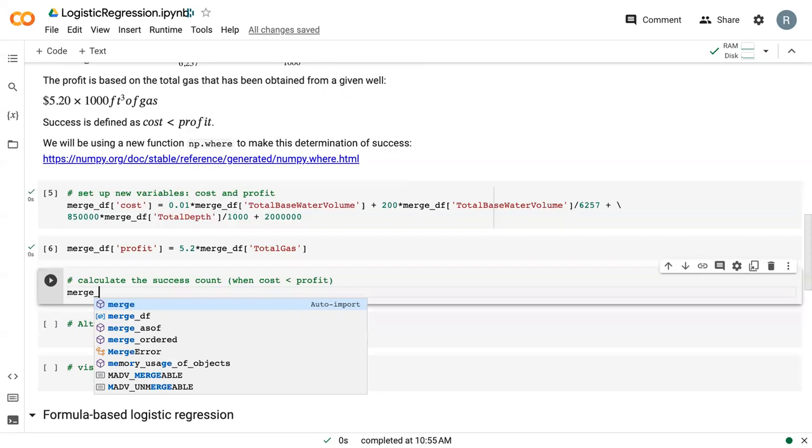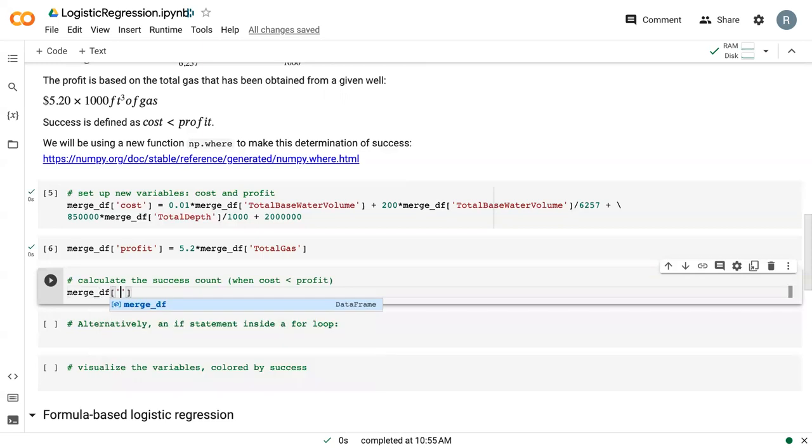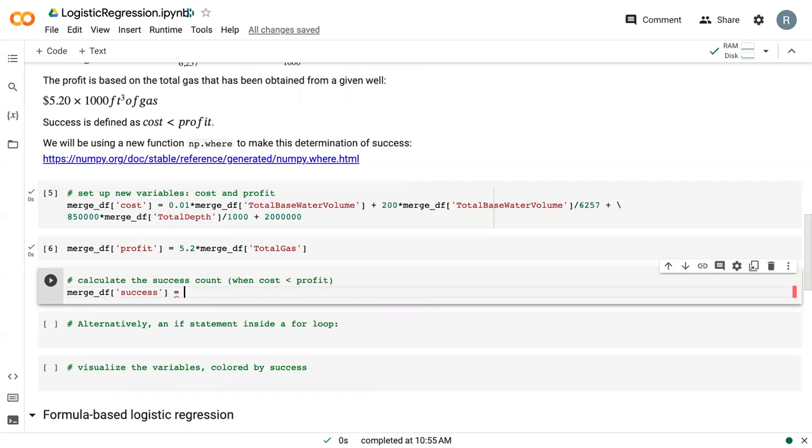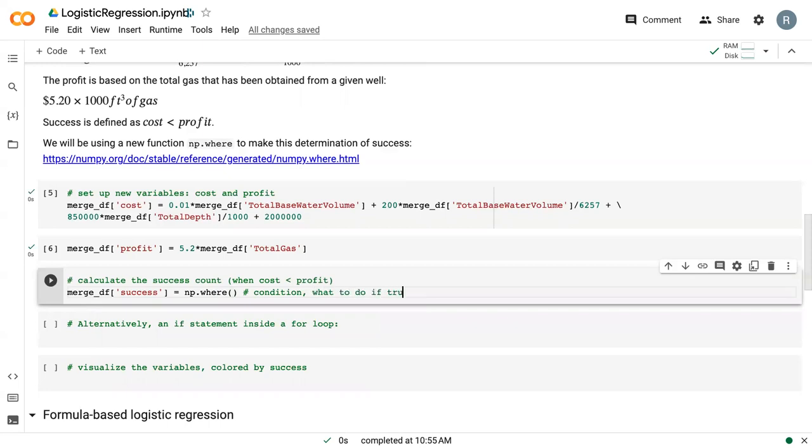So we need to calculate our successes. So I'm going to create one variable called success, and this is where our np.where comes in. So the command is np.where, and inside this command, there's going to be three parts. First, you're going to give the condition, comma, what to do if true, comma, what to do if false.